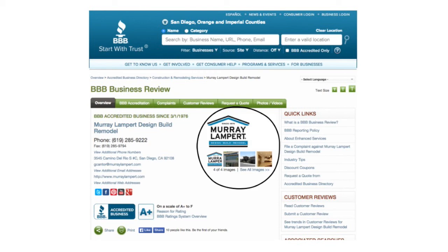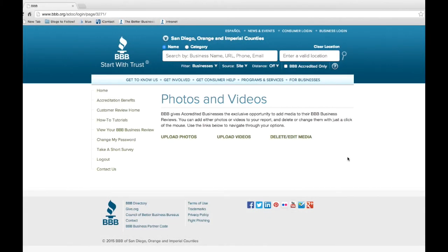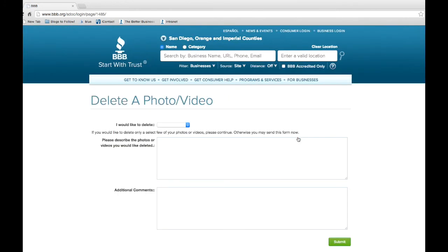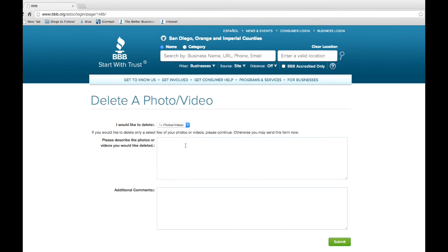Remember, you can also edit or delete any of the media you have uploaded. Let's go back to the main upload page and click on Edit Delete Media. In the box here, choose what you would like to delete. You can choose from one or more photos, all photos, all photos and videos, or all videos. If you want to delete only a select few of your videos or photos, use the box to describe in detail the photos or videos you'd like to delete. If you are deleting all photos and videos, you don't need to fill in the box.